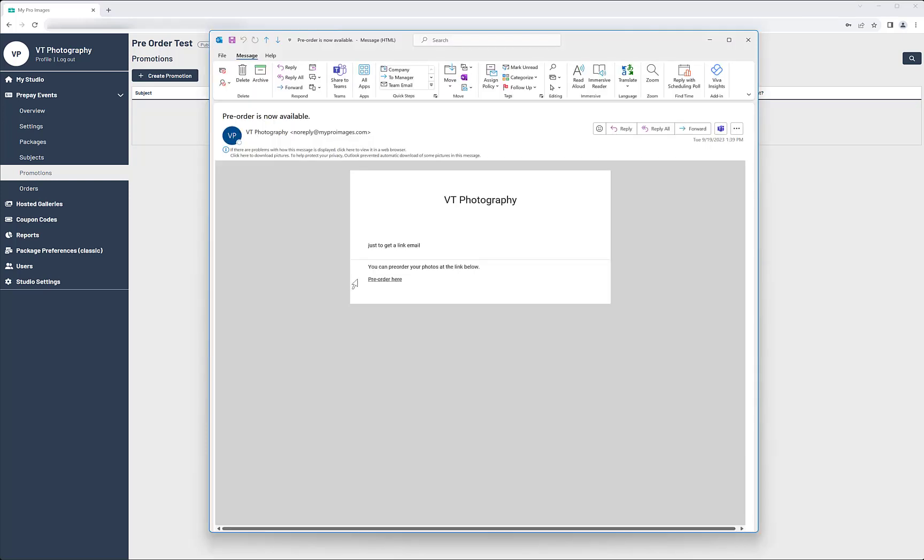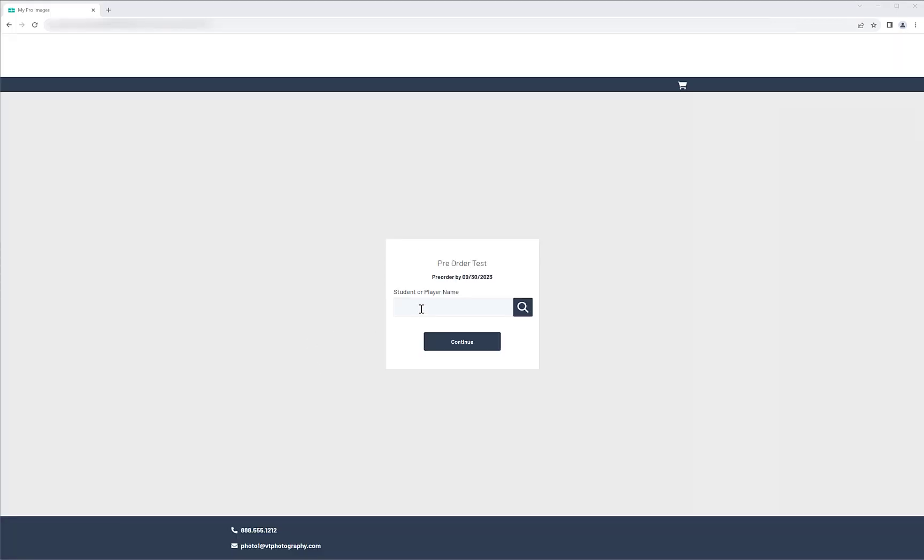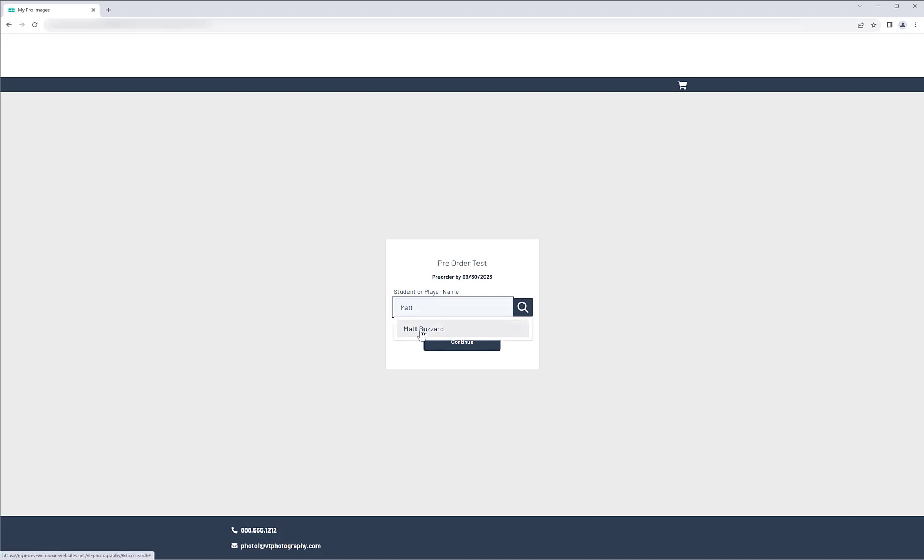Your customers will receive an email and can access the gallery by clicking the link. They will be prompted to search for their child by typing in the first name and selecting the correct subject.